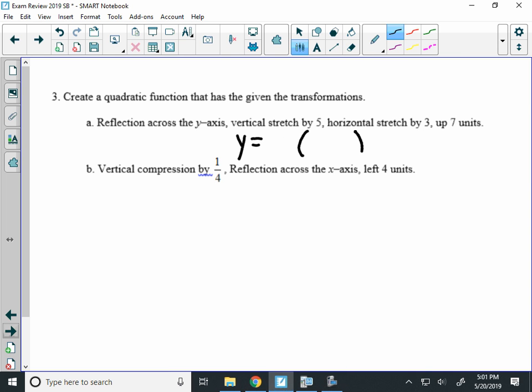So parentheses here, a negative, and an x. A vertical stretch by 5 means that I'm going to have a whole number 5 out in front of the parentheses. A horizontal stretch by 3. Well, horizontal stretch actually goes in the parentheses in front of the x.